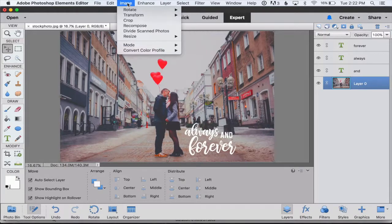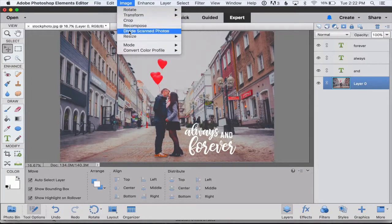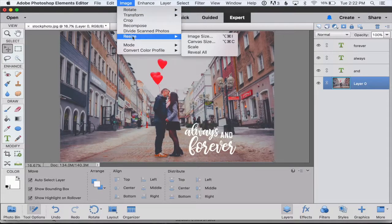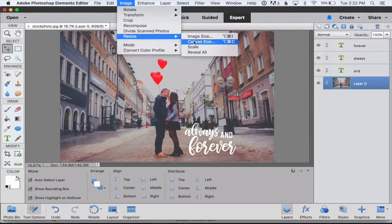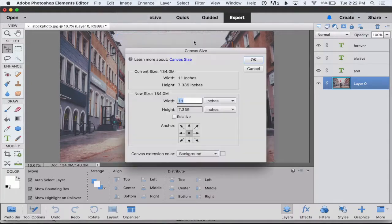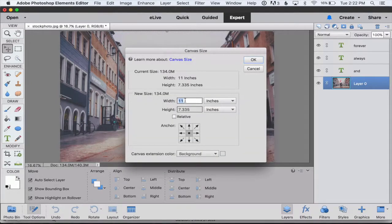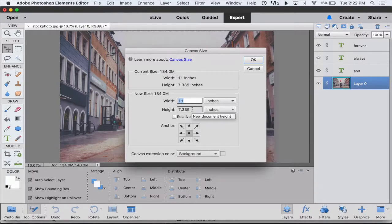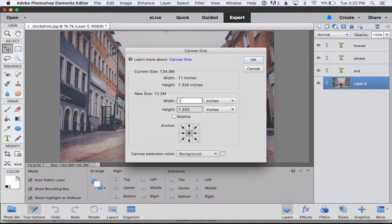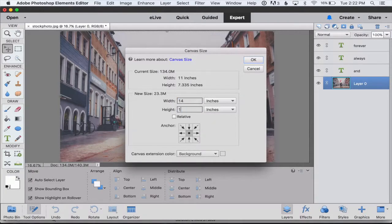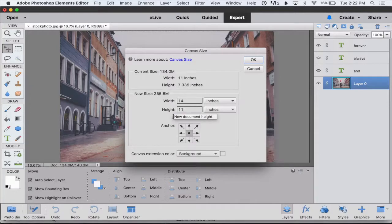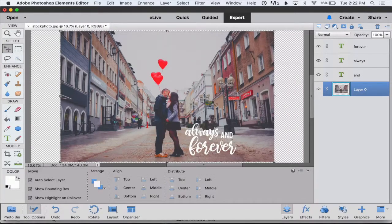We need to resize this whole file. So up here under image, resize, canvas size. Right now it's 11 by 7.335. We want it to be 14 inches wide by 11 inches high. We can just type that in and hit okay.